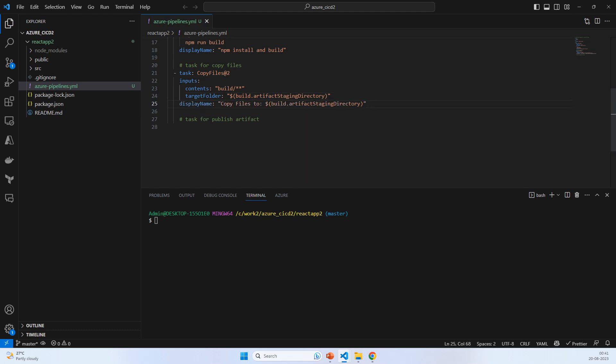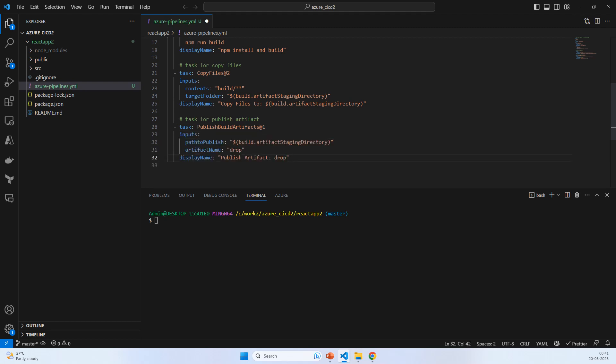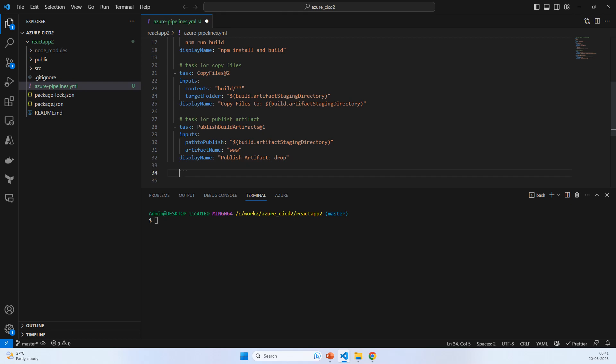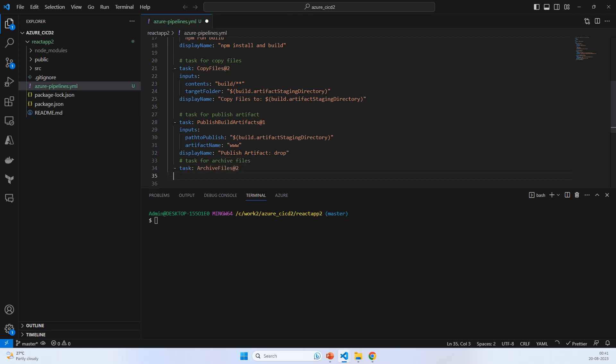This is done. Now the next task is publish artifact, which looks okay. I just want to put this as www root. After publish artifacts we need an archive task for archive files.